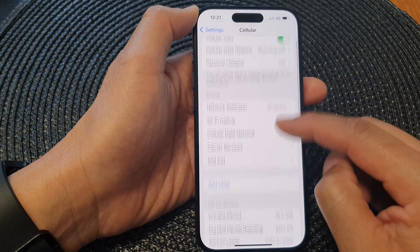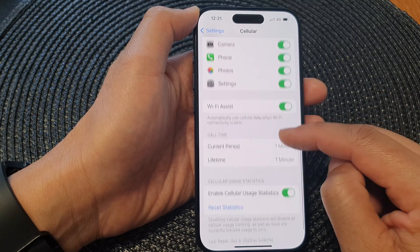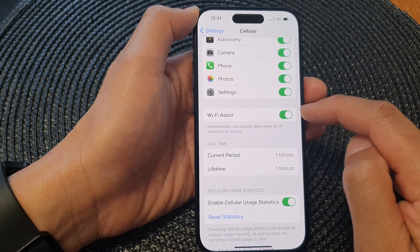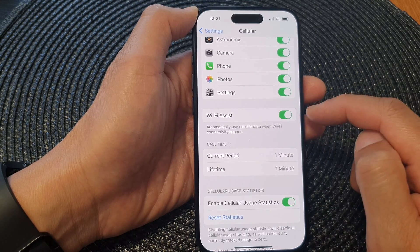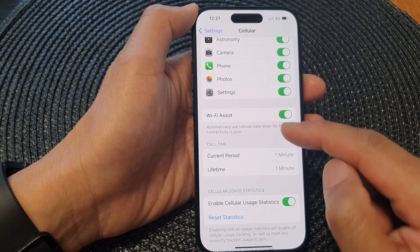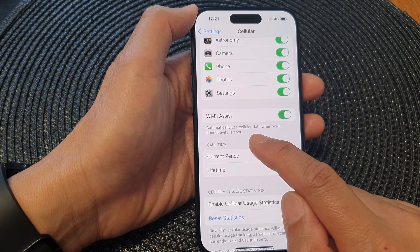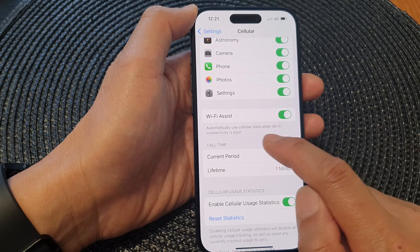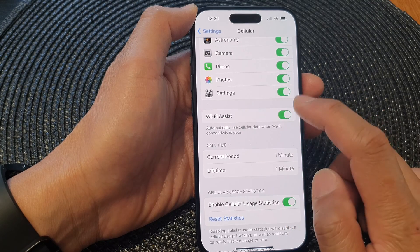Then scroll down to the bottom and tap on Wi-Fi Assist. Turn on the toggle button to switch it off or switch it on. It says: automatically use cellular data when Wi-Fi connectivity is poor.